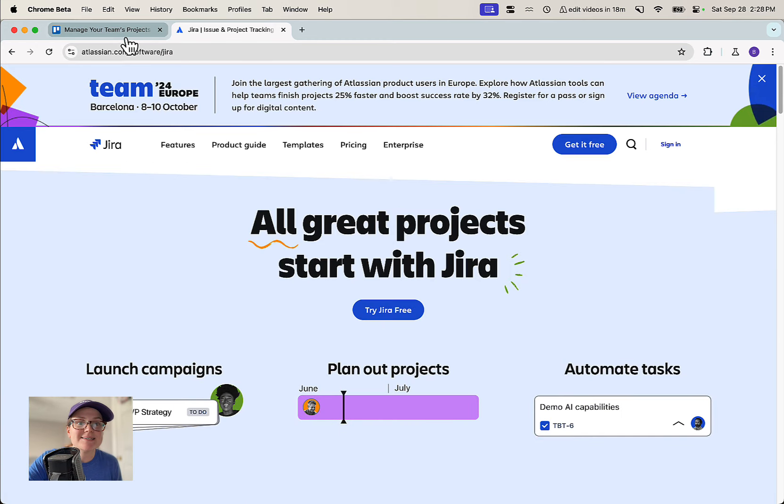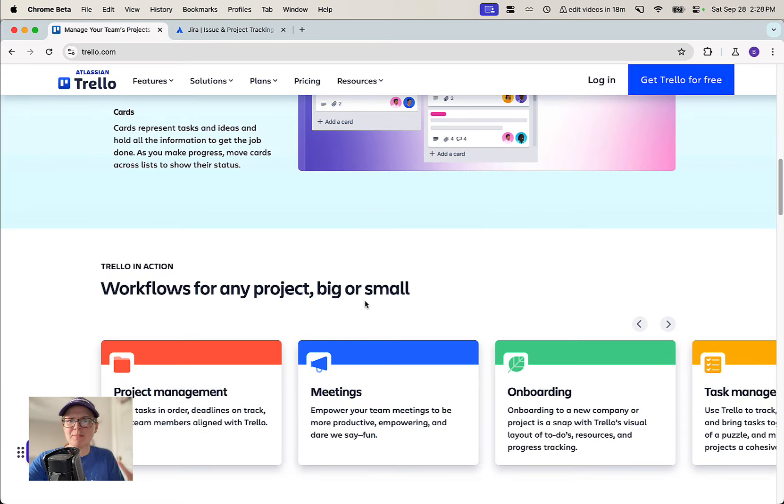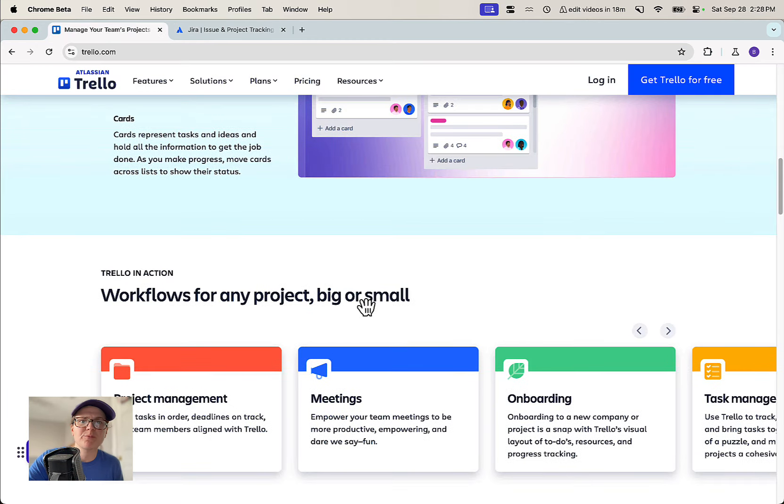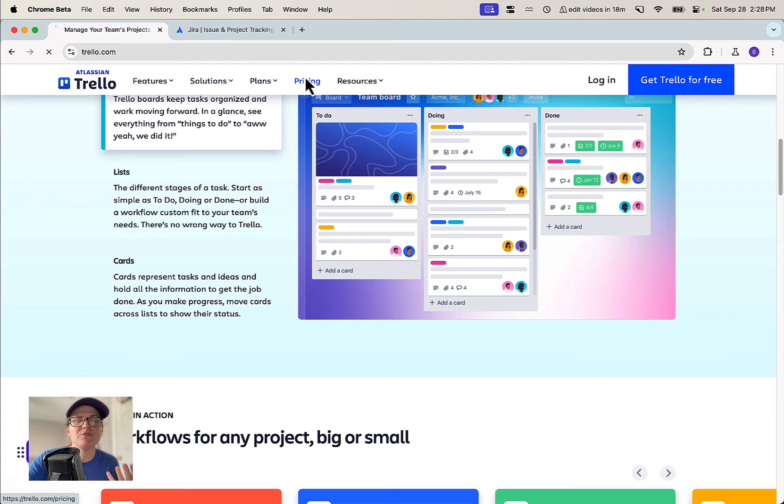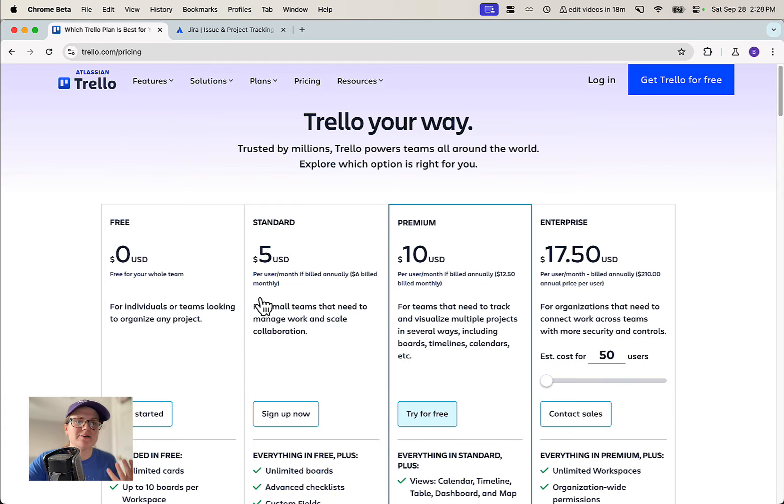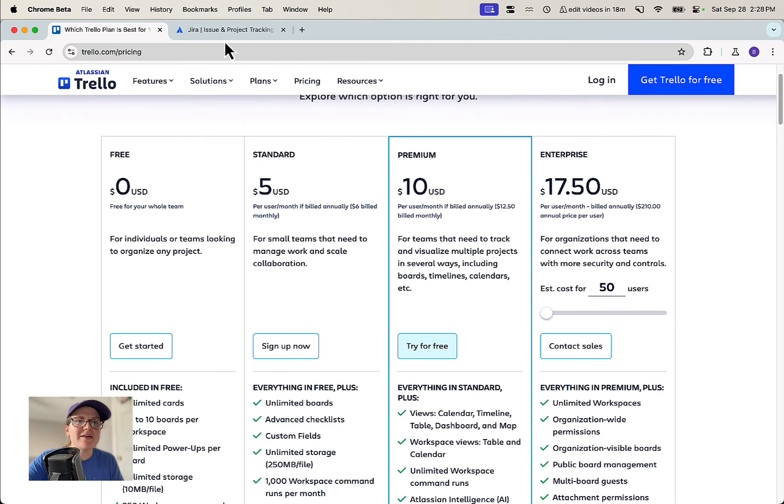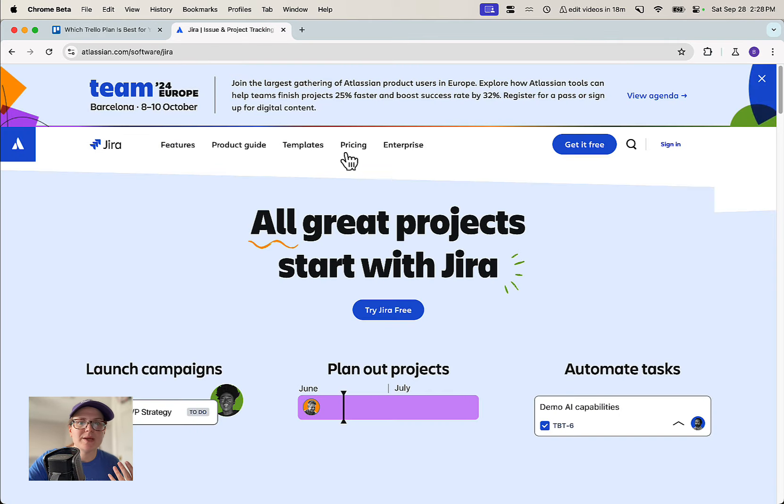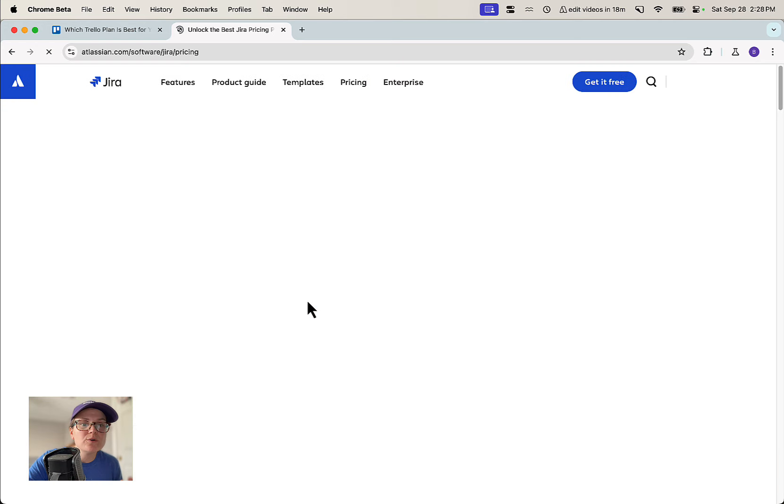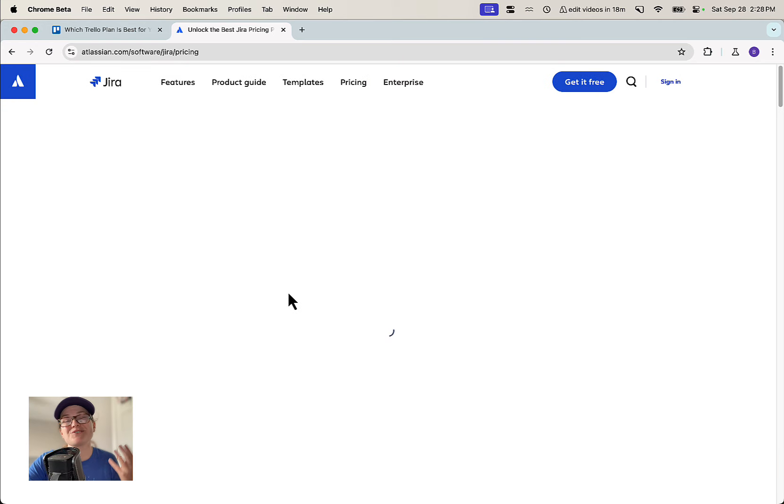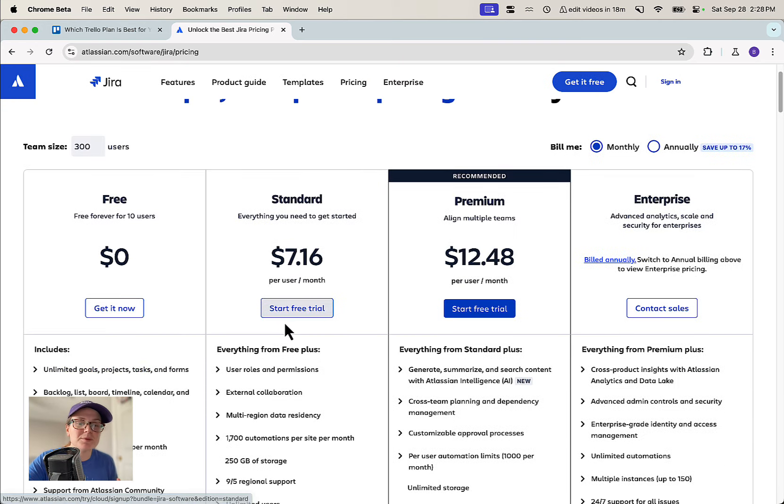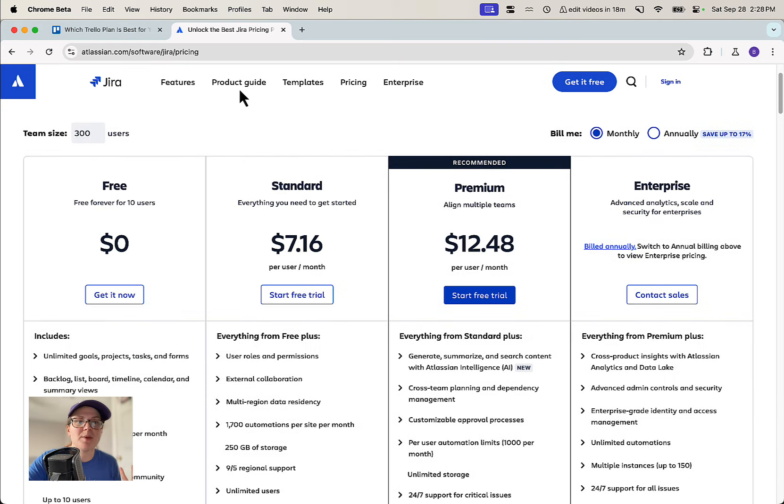They're both owned by Atlassian. They both have similar sort of pricing models. There's going to be some things that are free off the bat that you can do in both of the tools. It's going to be pretty consistent, and then there's also going to be some premium things that you need to pay for.